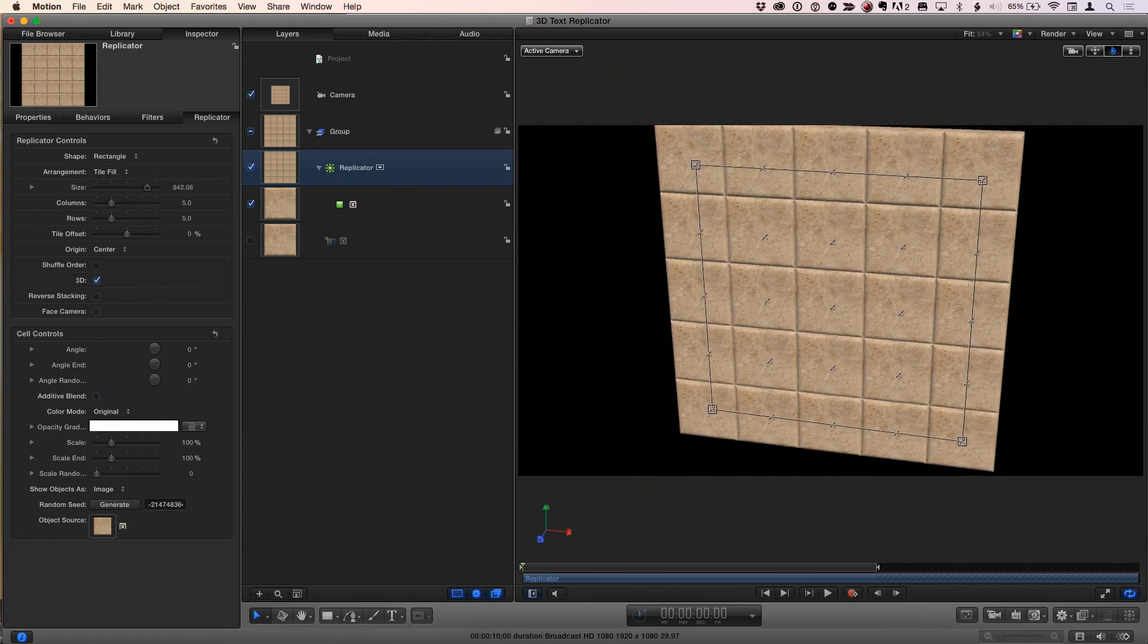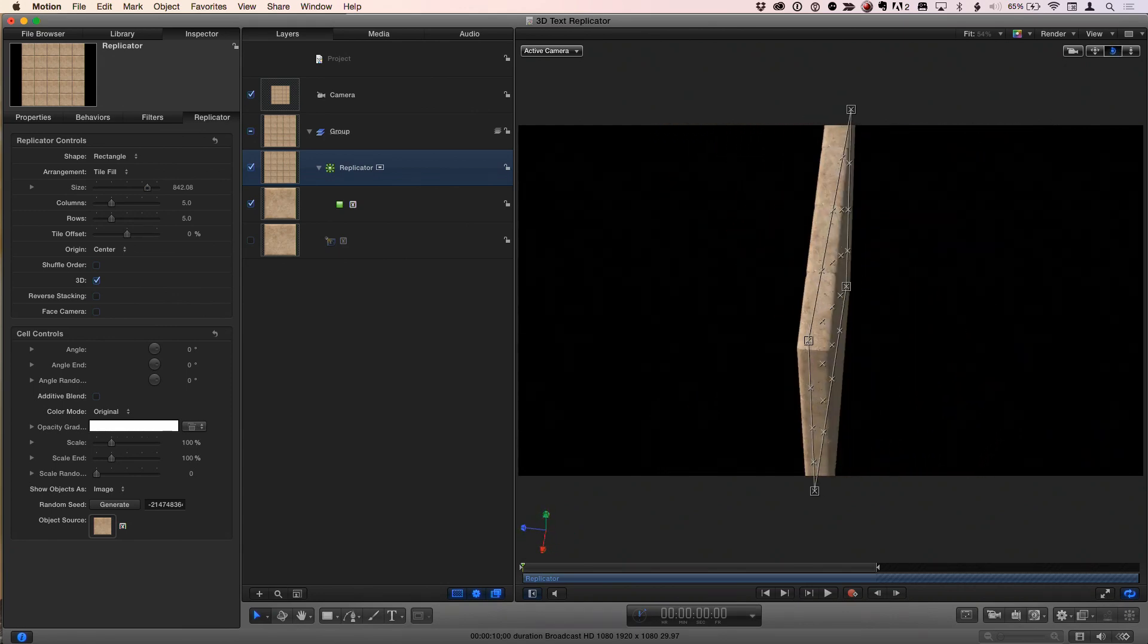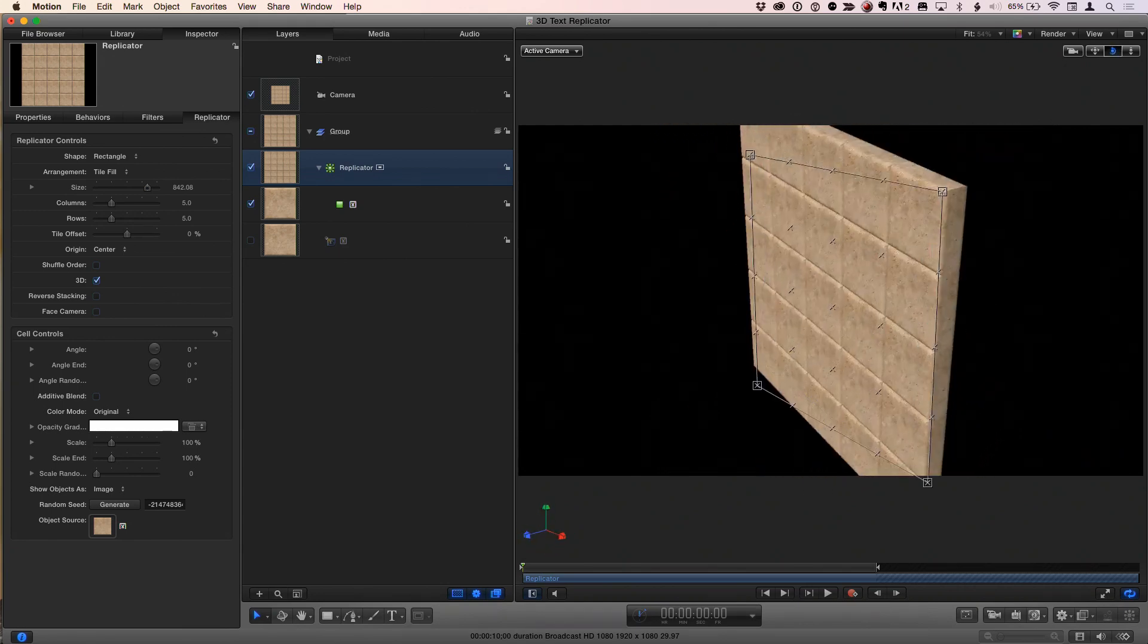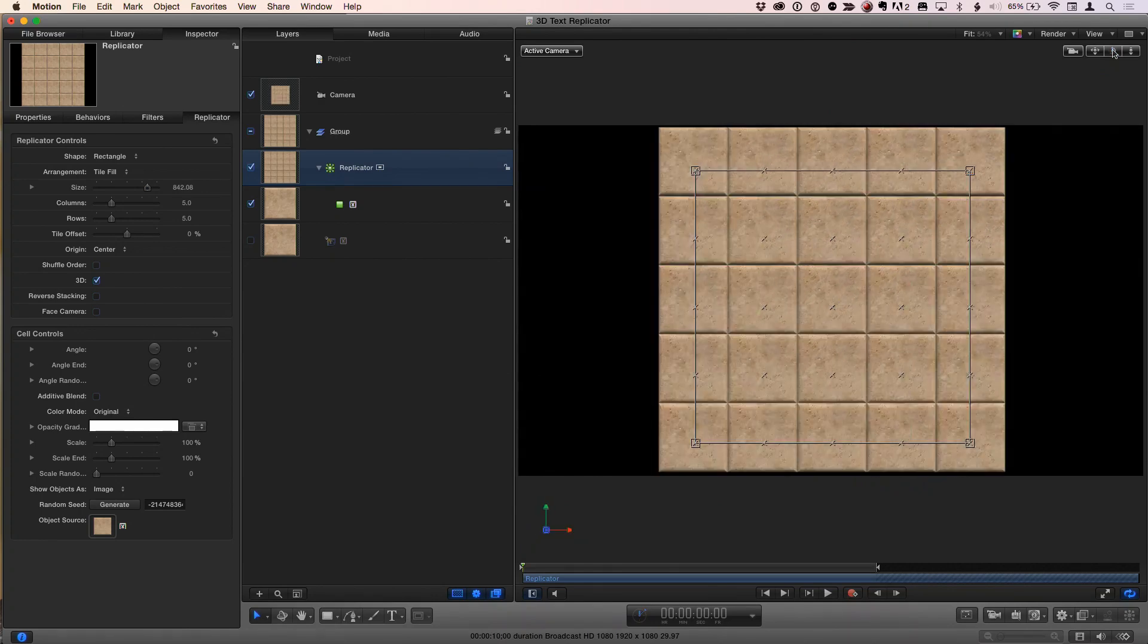Yeah, it's a wall of tiles. And if I orbit, we can see that's a wall of tiles, which is kind of neat. Yeah, it is cool.